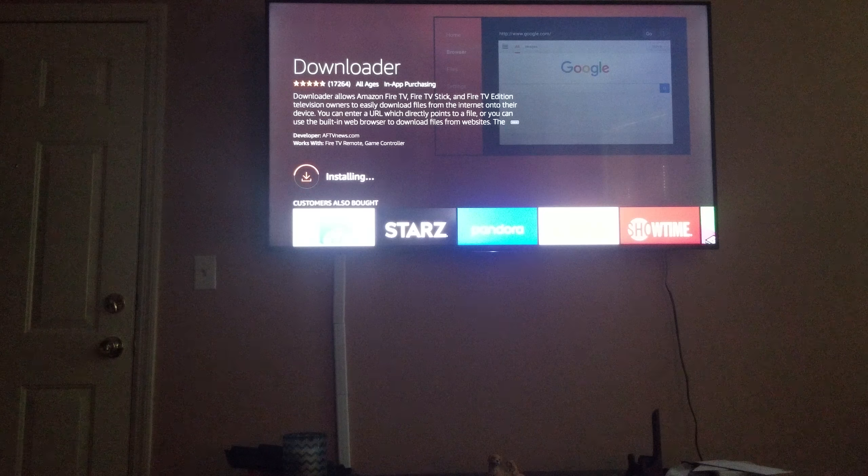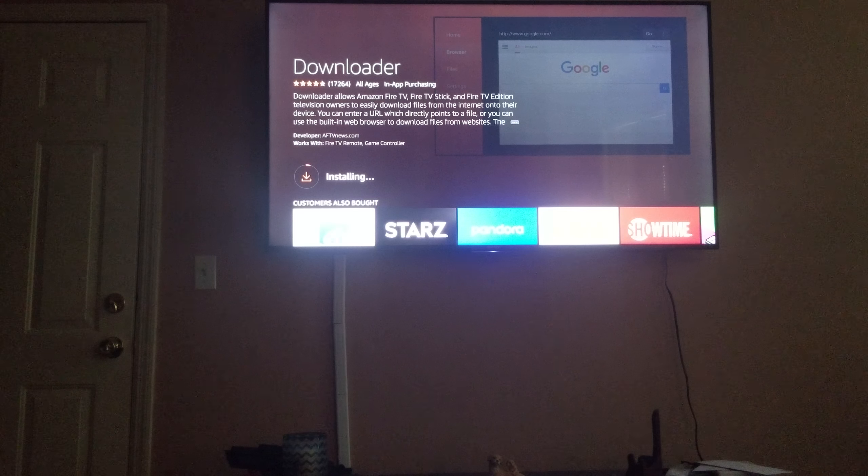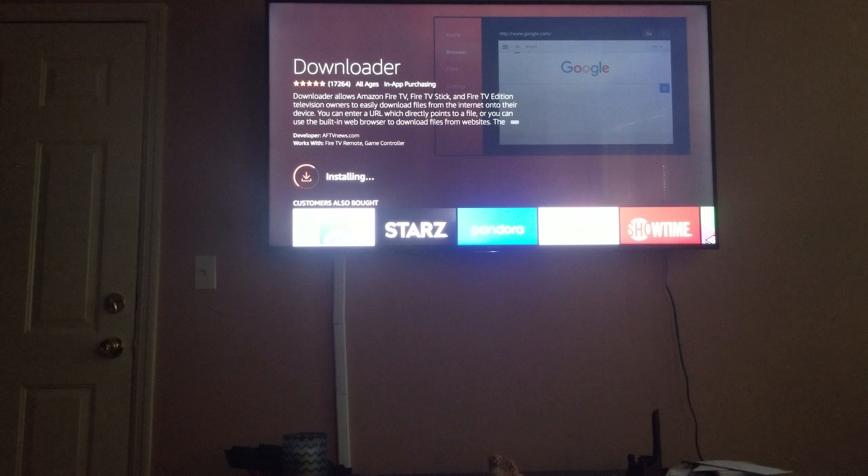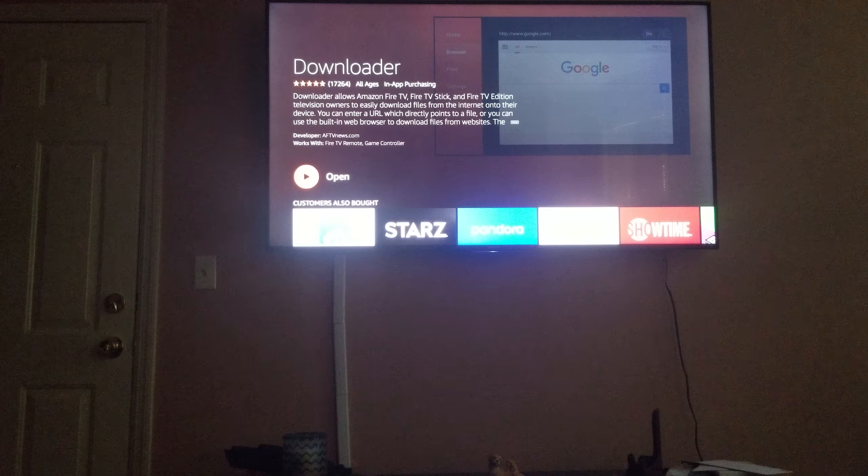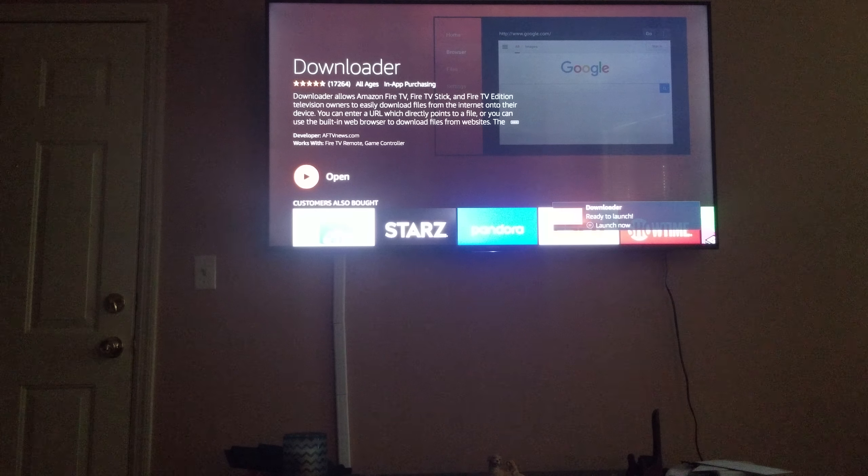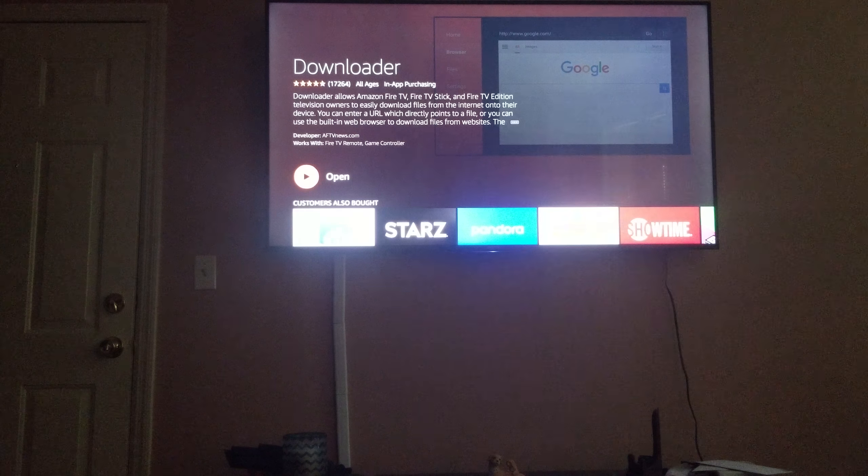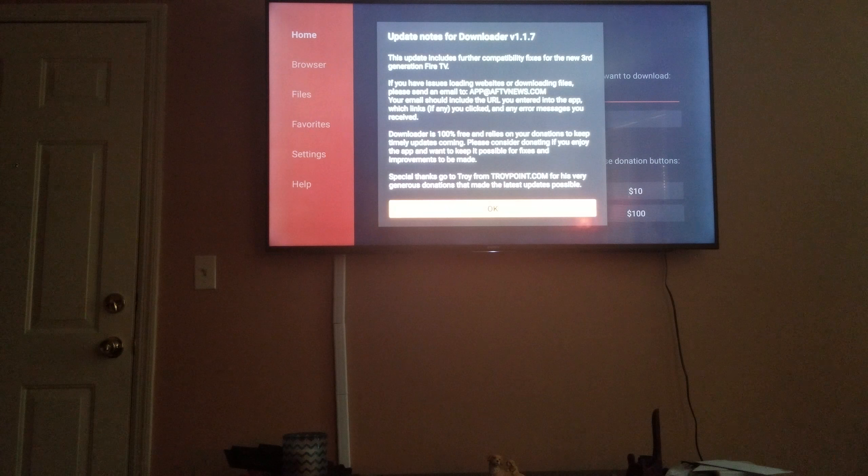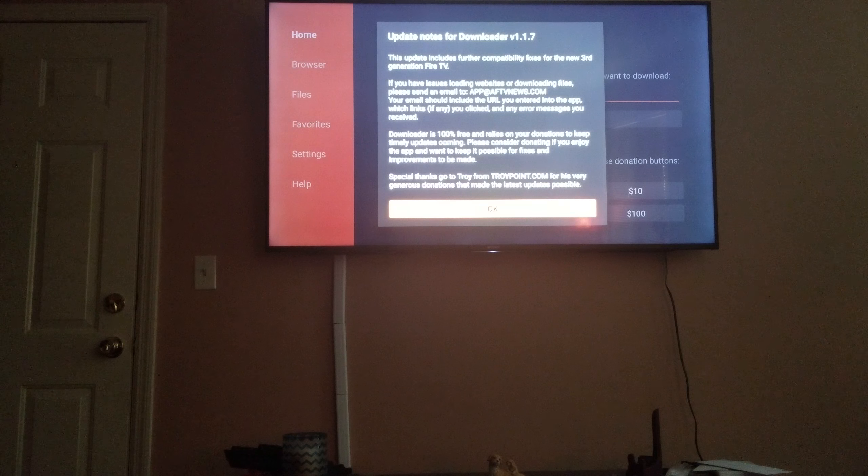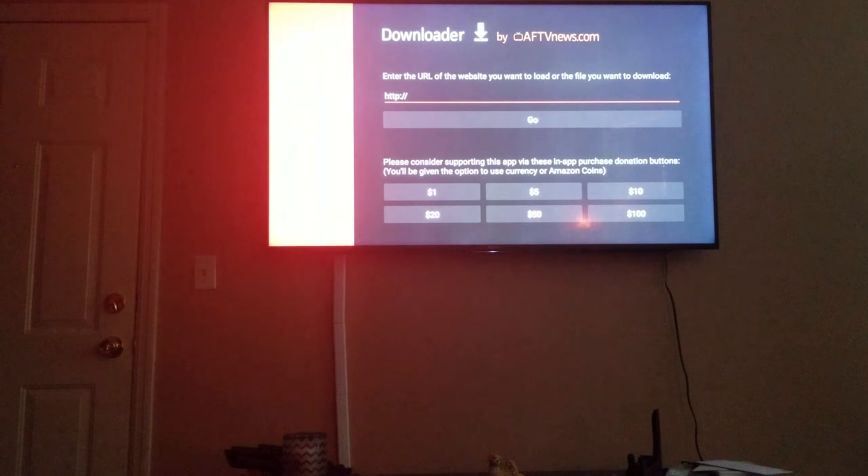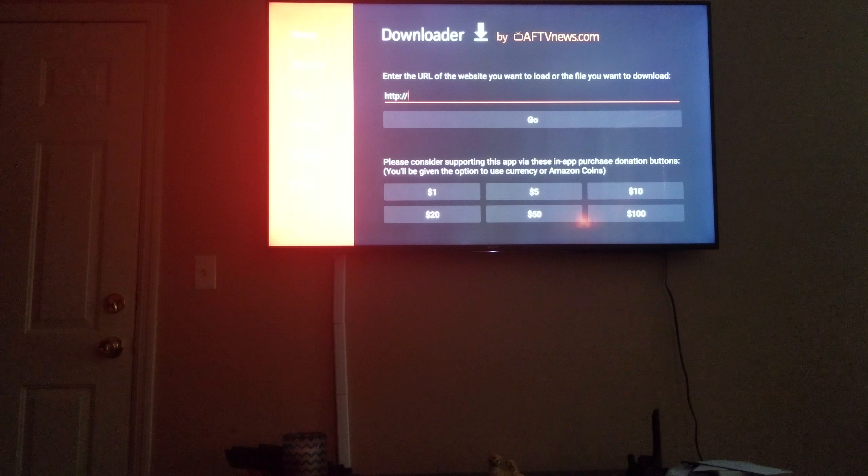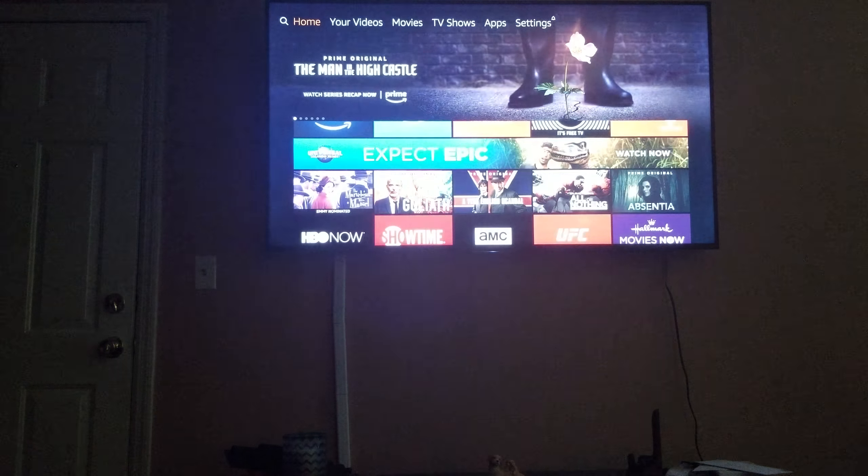All this is unedited. So you already got to download the app and then it tells you the updates. You got that downloaded.